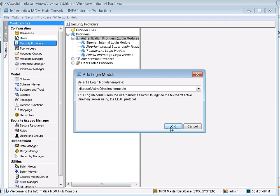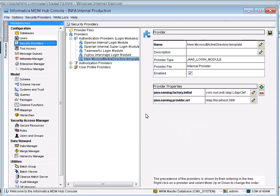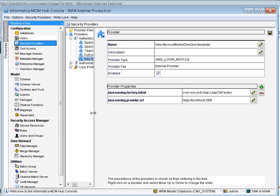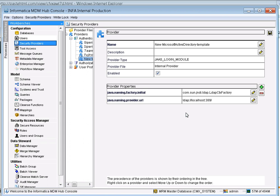Select the Microsoft Active Directory template option and click OK. By default you will get the Java Naming Factory Initial parameter property when creating this Microsoft Active Directory template. There are two mandatory things you need to know regarding your LDAP server: the server name and the domain name.